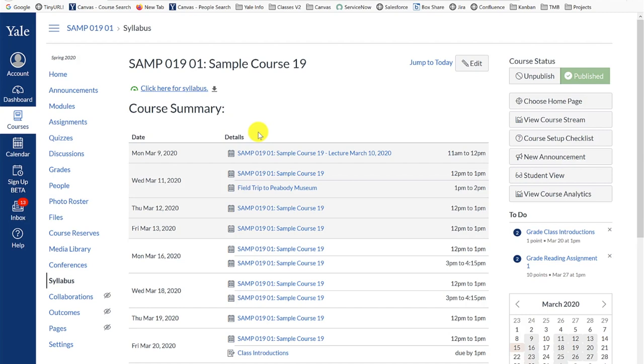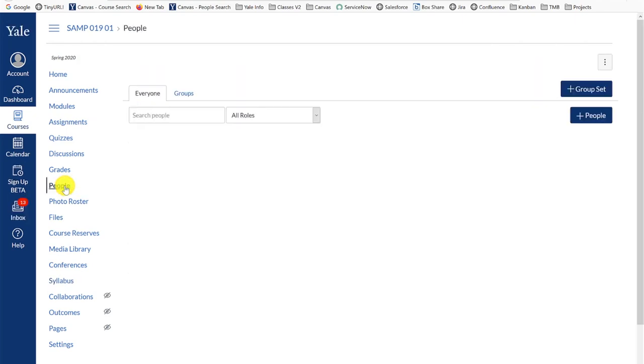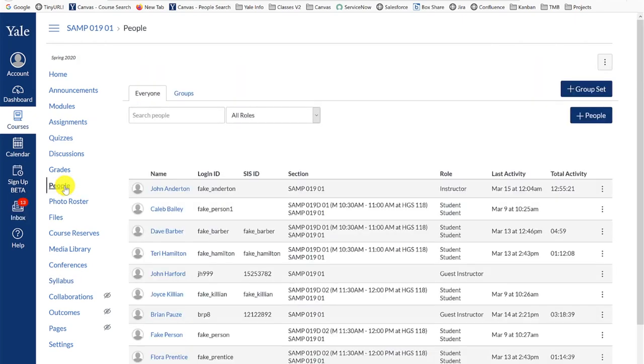The People tool is the native Canvas roster tool. When you click on the People tool link in the course navigation menu, you will see the list of users that are enrolled in your course, the section or sections that they are enrolled in, and their role within your site.